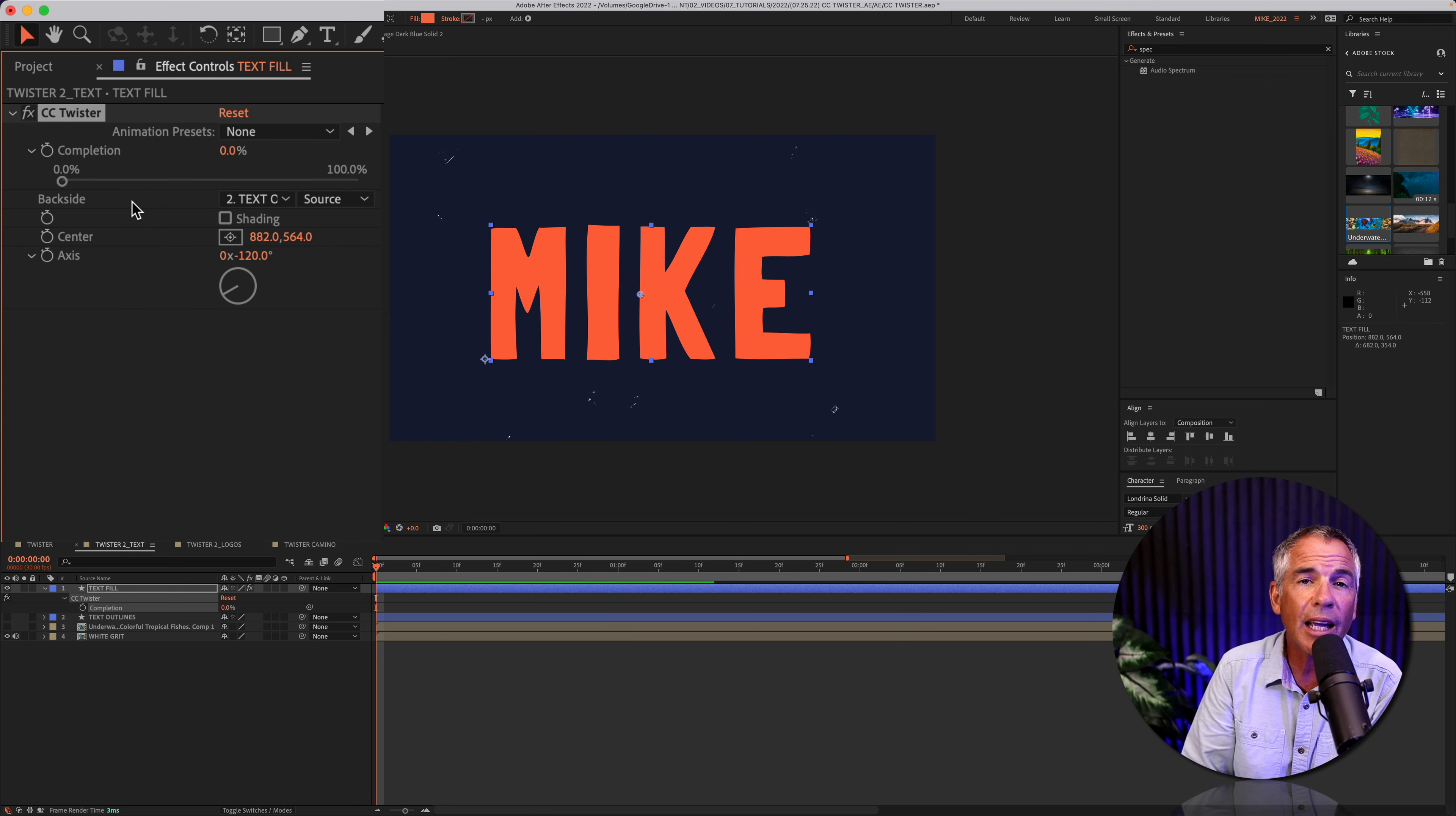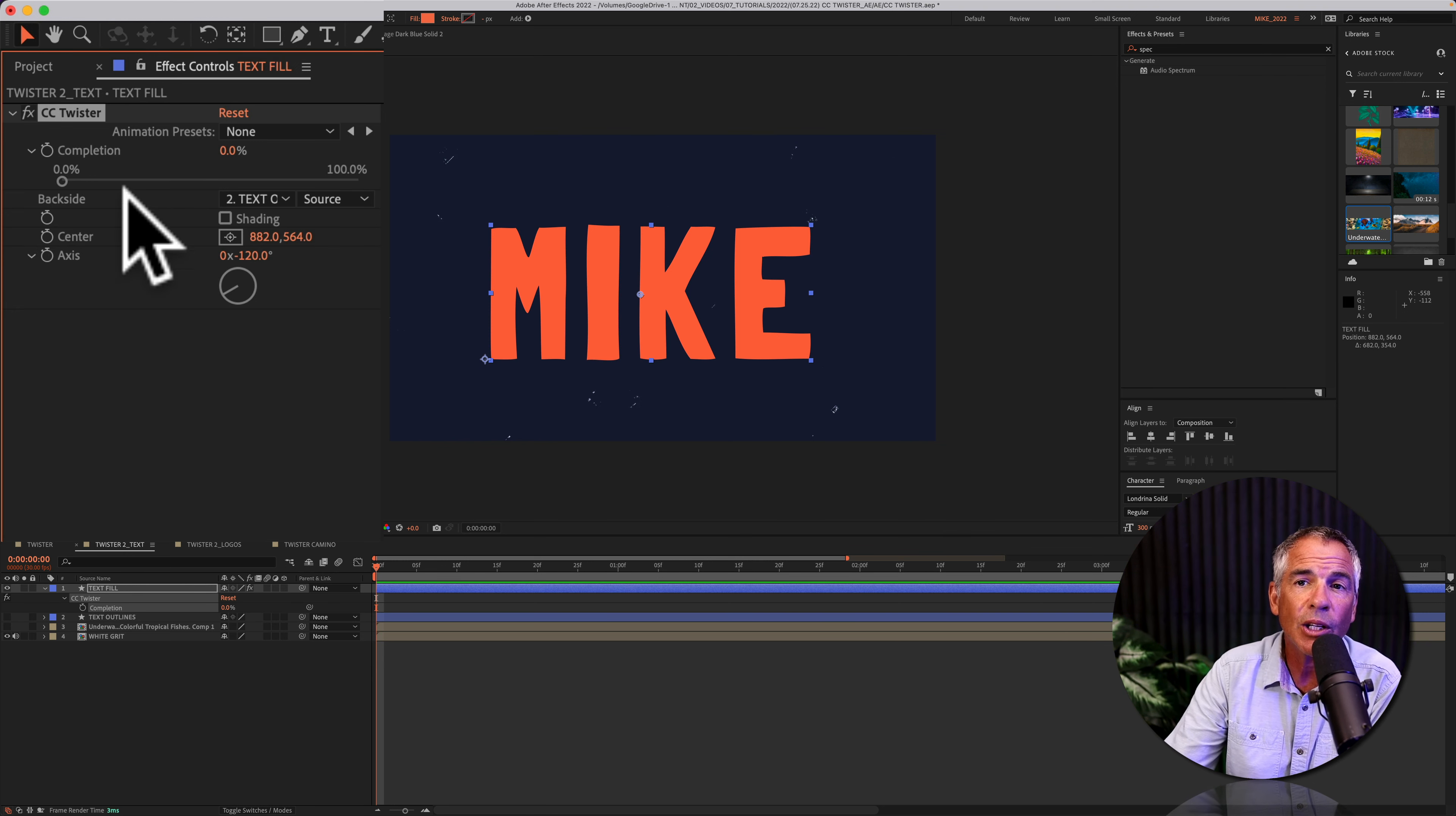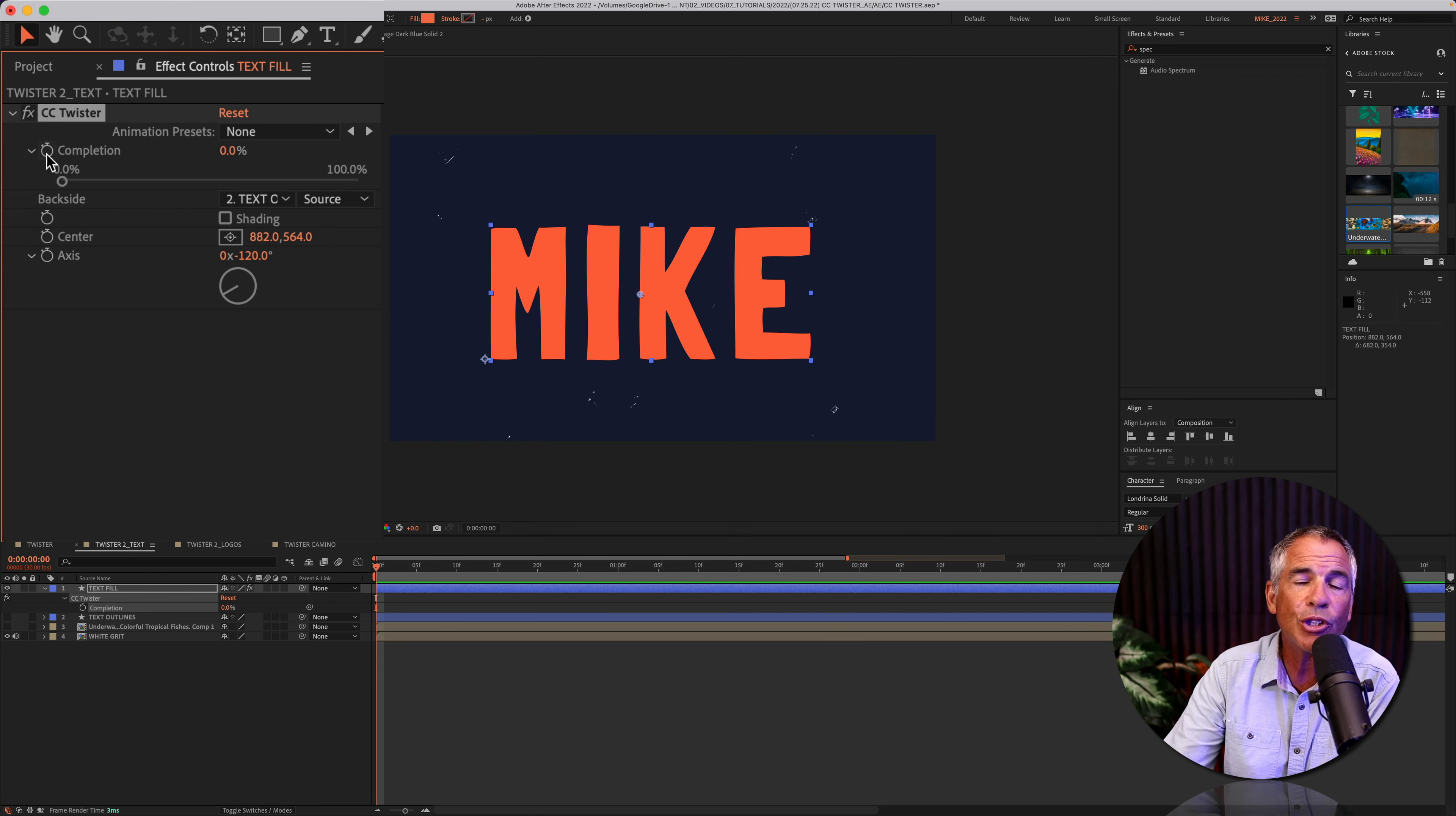And just like every effect in After Effects, when you see the stopwatch, that means that you can animate that property.